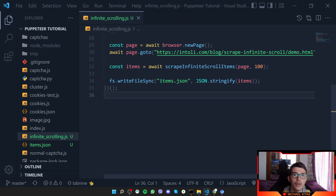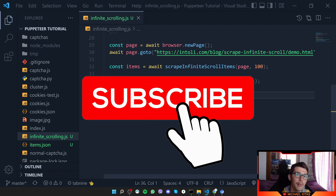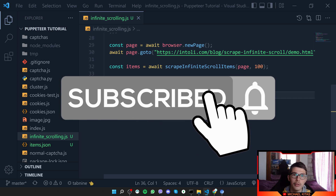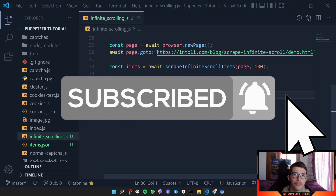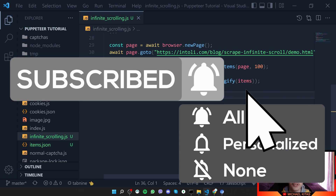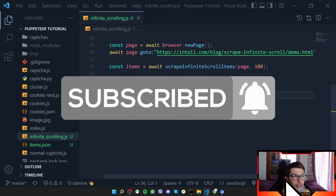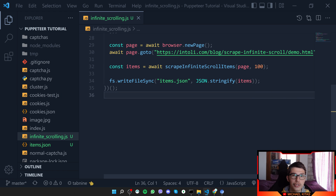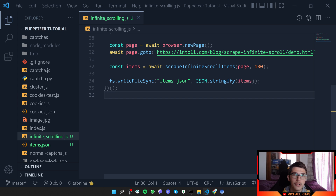That's it for this video. Let me know in the comments if you have any questions, hit the like button, subscribe, and hit the bell notification so you don't miss future videos. Share this video with your friends so they also learn how to use infinite scrolling with Puppeteer, and join our Discord server to help each other out.